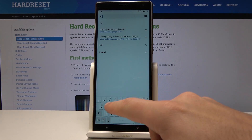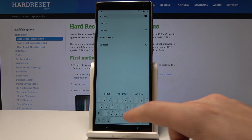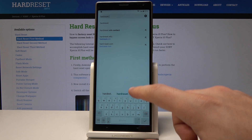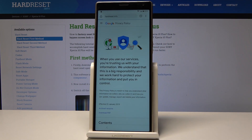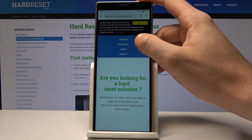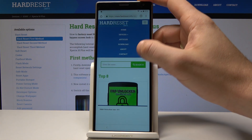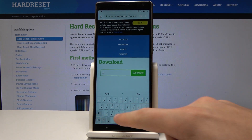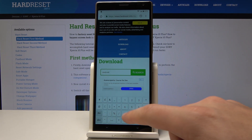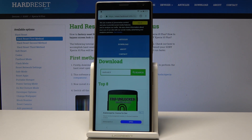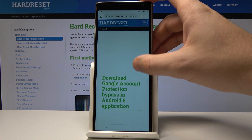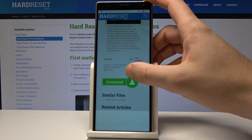Let's enter here hardreset.info. Choose the menu key and select Downloads. Tap Got It, then enter the search phrase "Android 8". Tap Search. Let's use this app — tap Download, scroll down, and choose Download again.